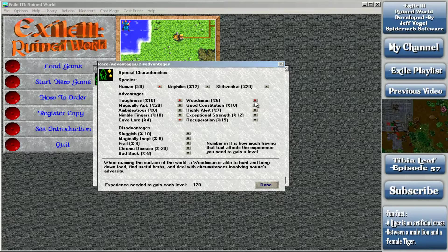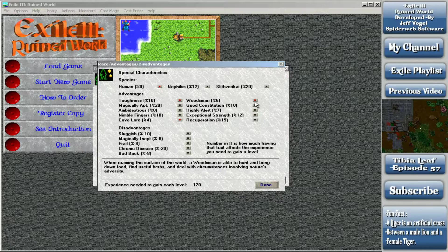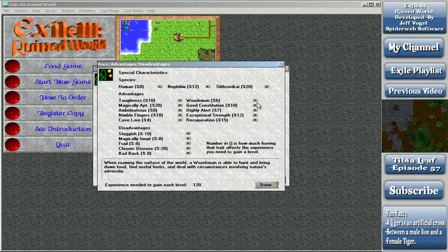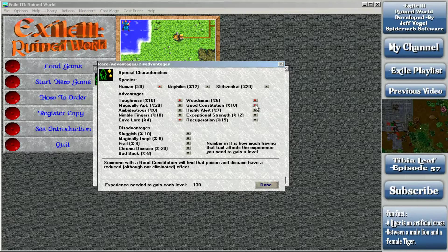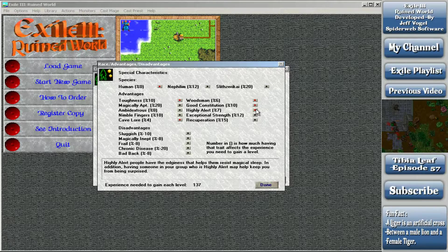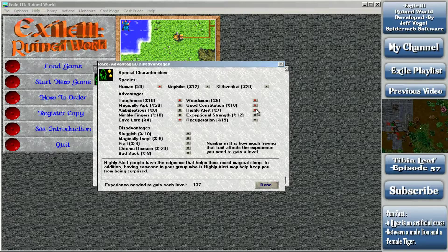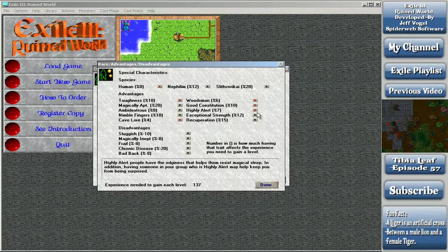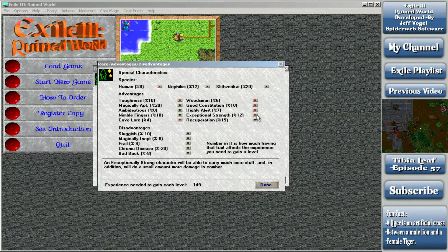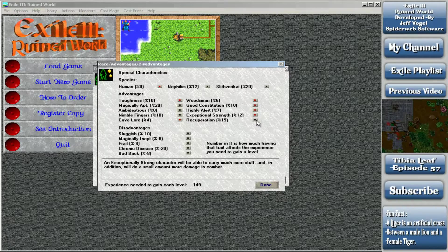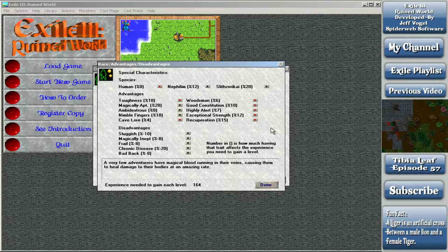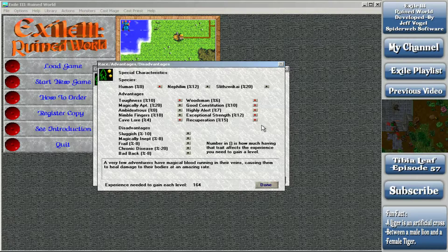Woodsman - when roaming the surface, a woodsman is able to hunt and bring down food, find useful herbs. That prevents you from getting poisoned when you go through swamps on the surface. I'll be taking that. Good constitution - poison and disease have a reduced effect. We're taking that. Highly alert - helps resist magical sleep, and having someone highly alert may keep you from being surprised. We're putting that on our people. Exceptional strength - able to carry much more stuff and do a small amount more damage in combat. That's going on my people also. Recuperation - very few adventurers have magical blood running through their veins, causing them to heal damage at an amazing rate. We'll be taking that.